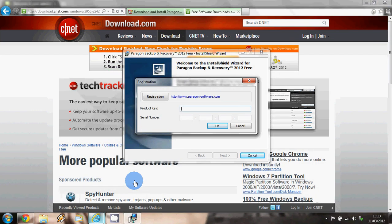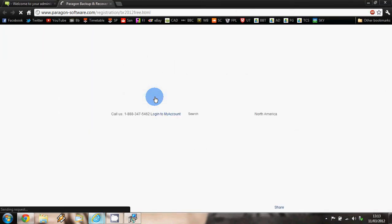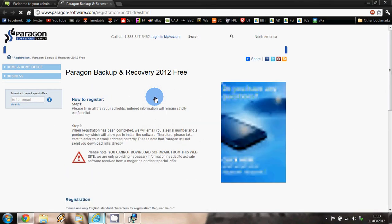Once the download has been completed, you will see this registration box. In order to use Paragon software, you will need to be emailed a product key and serial number. So if we click on the registration button here, this will take us to a website where we can create our own account.